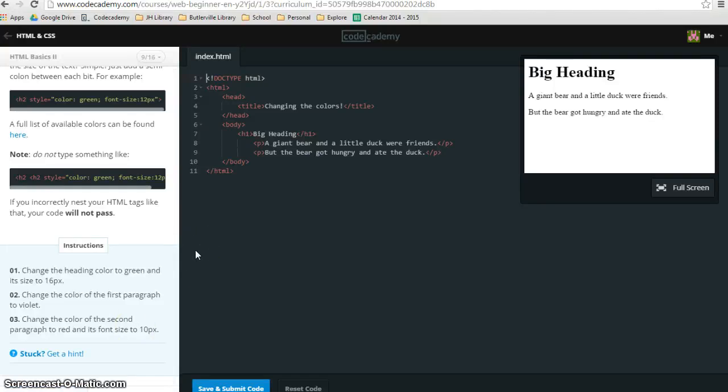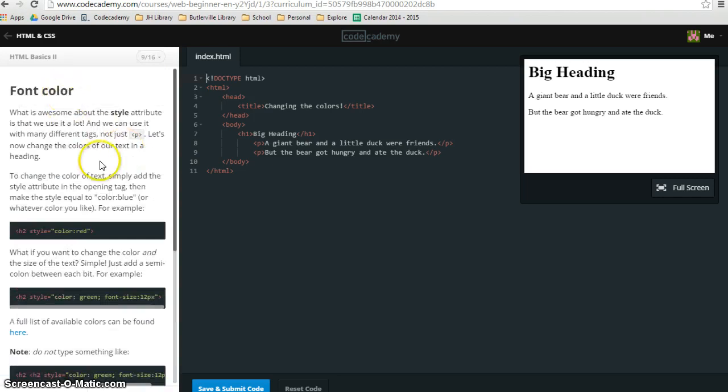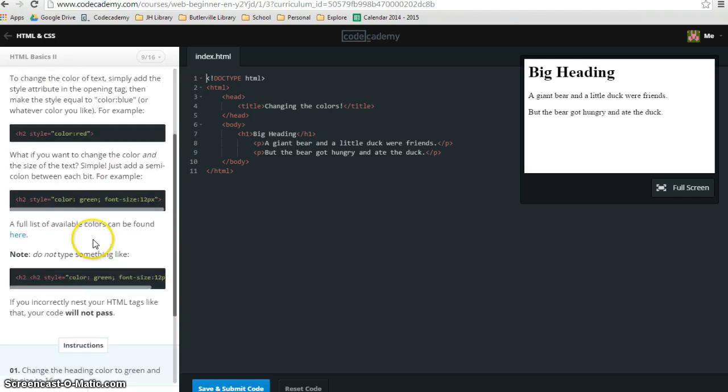This is the tutorial for HTML Basics 2, number 9 out of 16, where you are learning to change the font color.